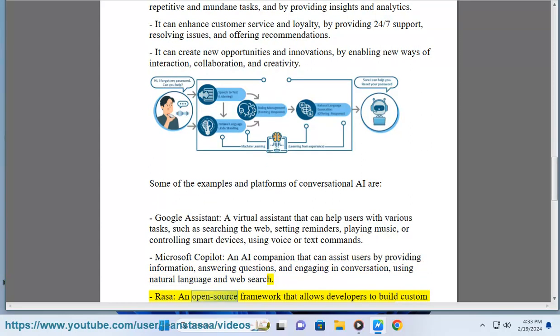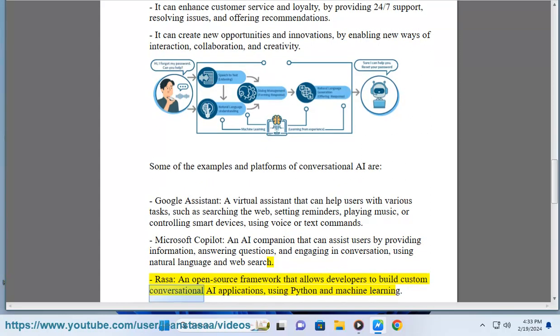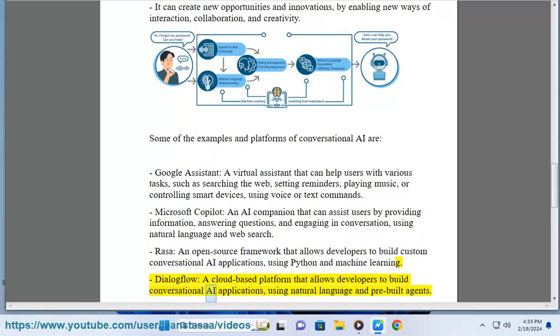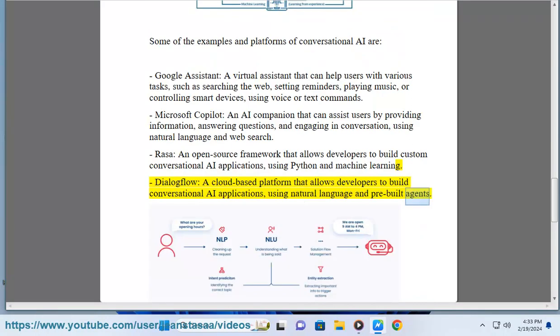Rasa, an open source framework that allows developers to build custom conversational AI applications, using Python and machine learning. Dialogflow, a cloud-based platform that allows developers to build conversational AI applications, using natural language and pre-built agents.